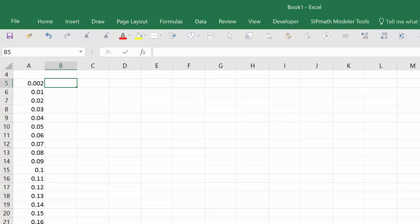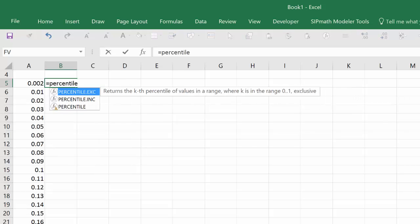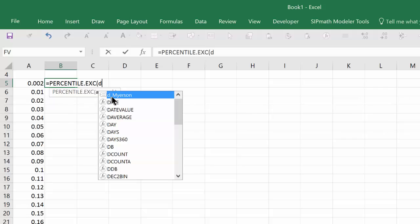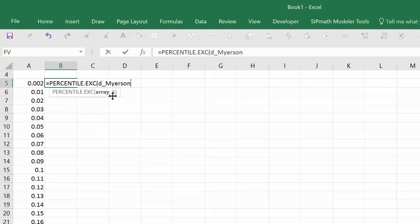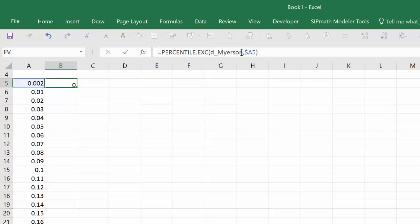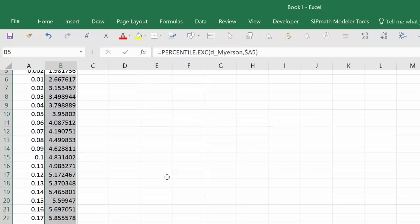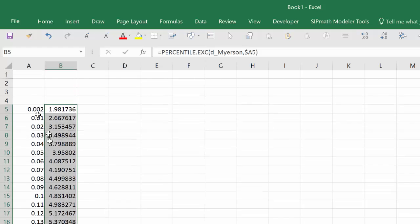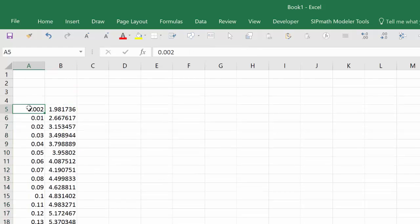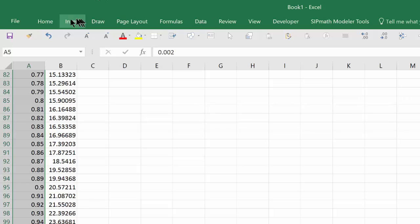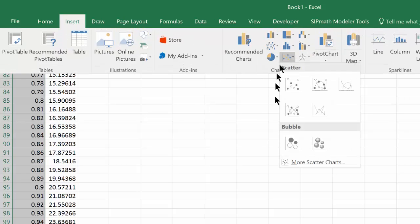We want to get the percentile. And we'll use percentile exe of this distribution we defined using SIPMath called D Myerson. And we want the 0.002 percentile. I'll lock my A here because we may wish to add other distributions. And now I have the points to plot. To plot those points, I simply collect the percentiles, insert a XY graph, and I'll do lines.